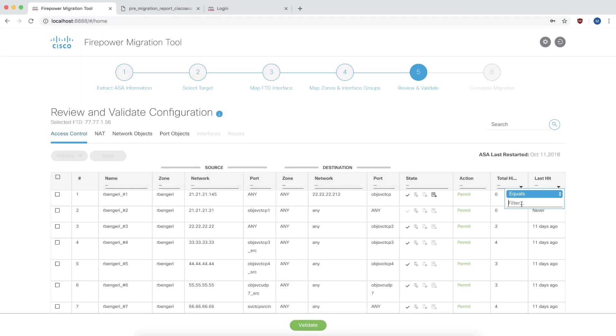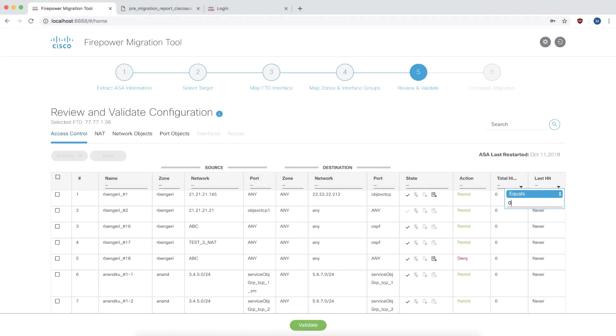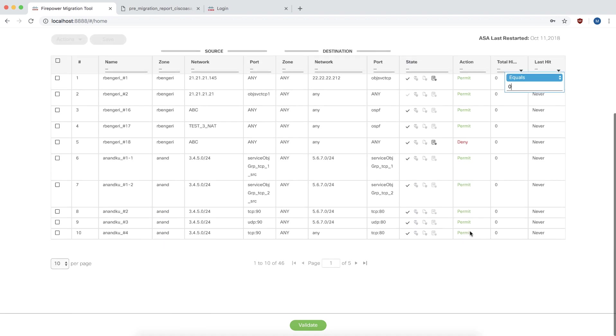The first is hit count. In the filter for hit counts, if I choose zero, the grid is going to display all of the rules that were never hit on the ASA since the last time it was restarted. You can then choose appropriate actions on these rules.